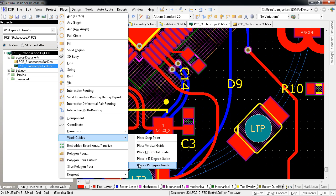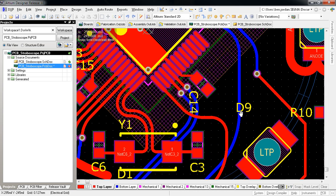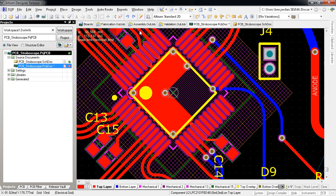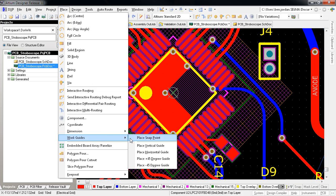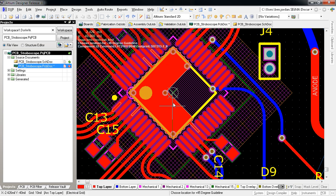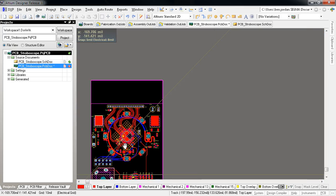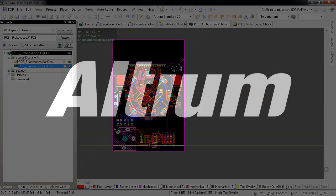For example, if I want to be able to easily align objects with this device on a 45-degree angle, I can click on Place plus 45-degree work guide and select the origin of the part. Now there's a static alignment guide to which objects can snap and align with it.